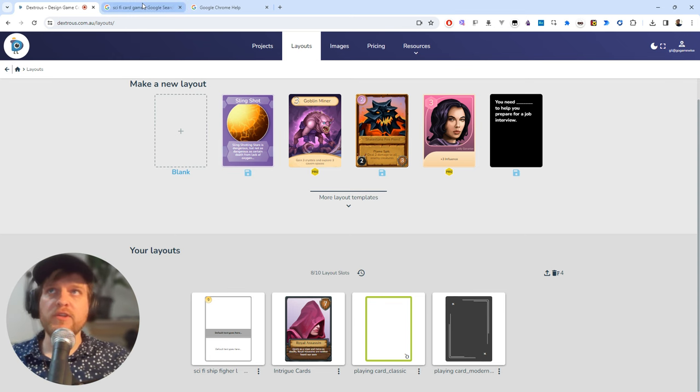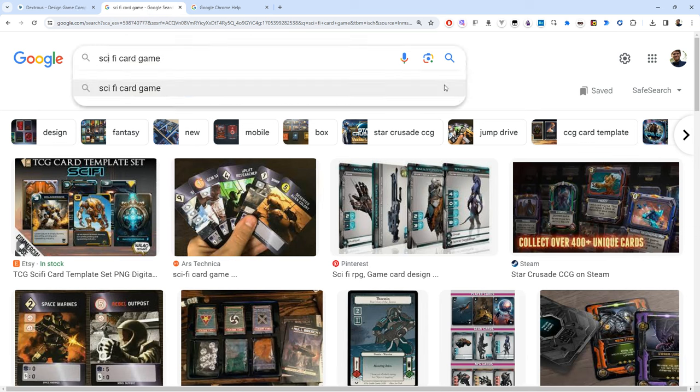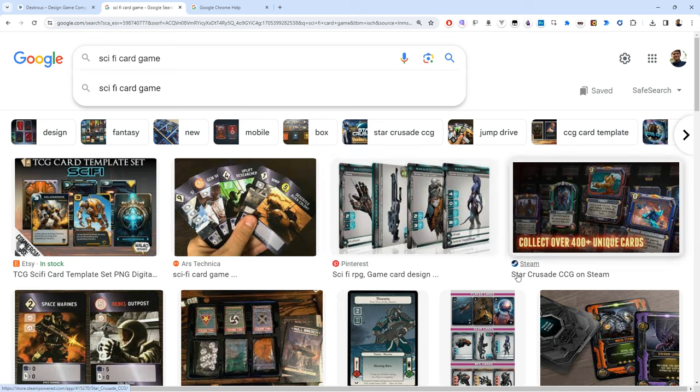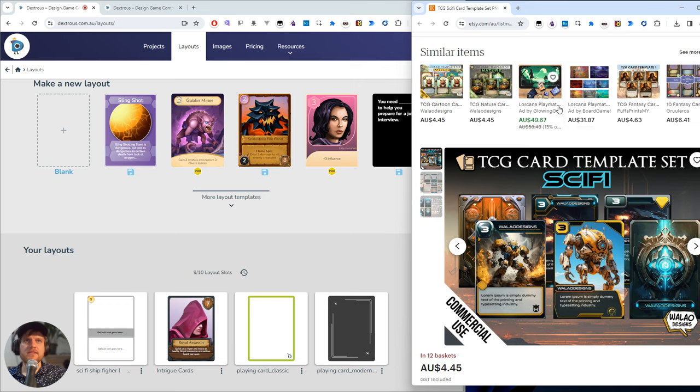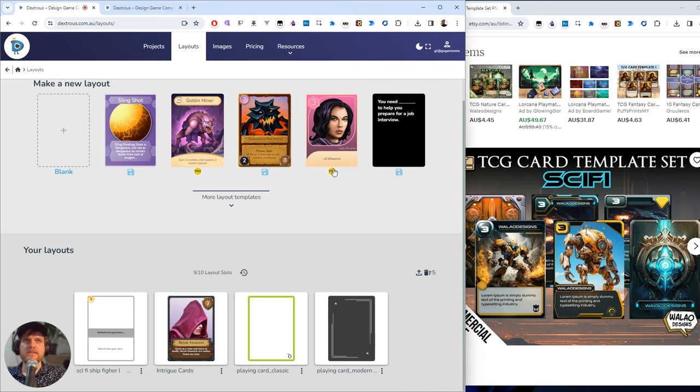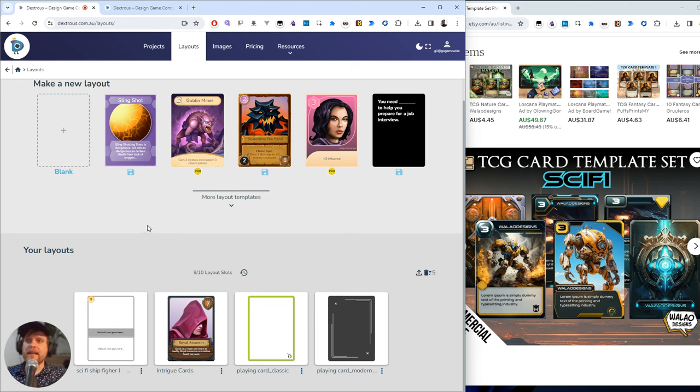First of all you want a visual reference. You can work from a sketch or I've googled sci-fi card game here and I'm going to choose one of these to use as a reference image. I'm just going to set that off to the side and use it to guide me visually. Now I'm ready to create a new layout in Dextris.